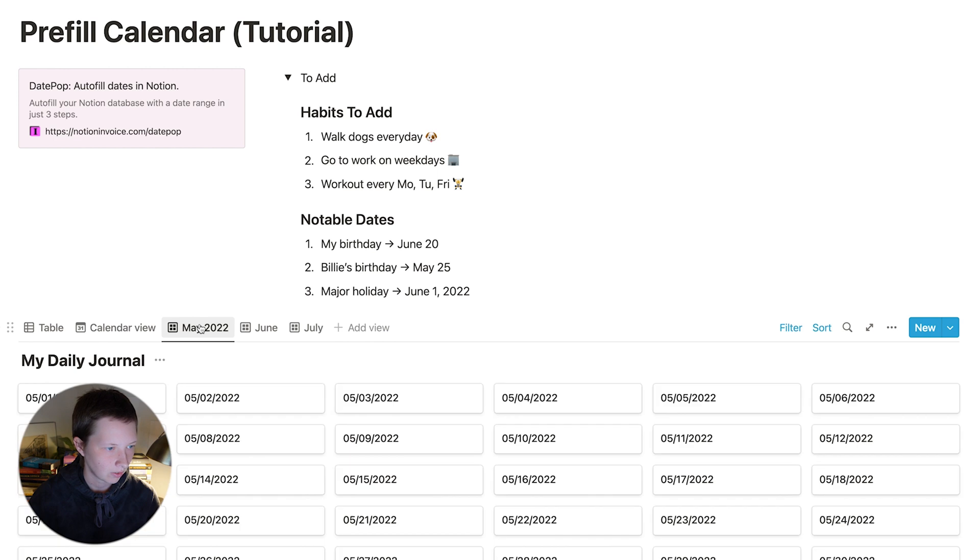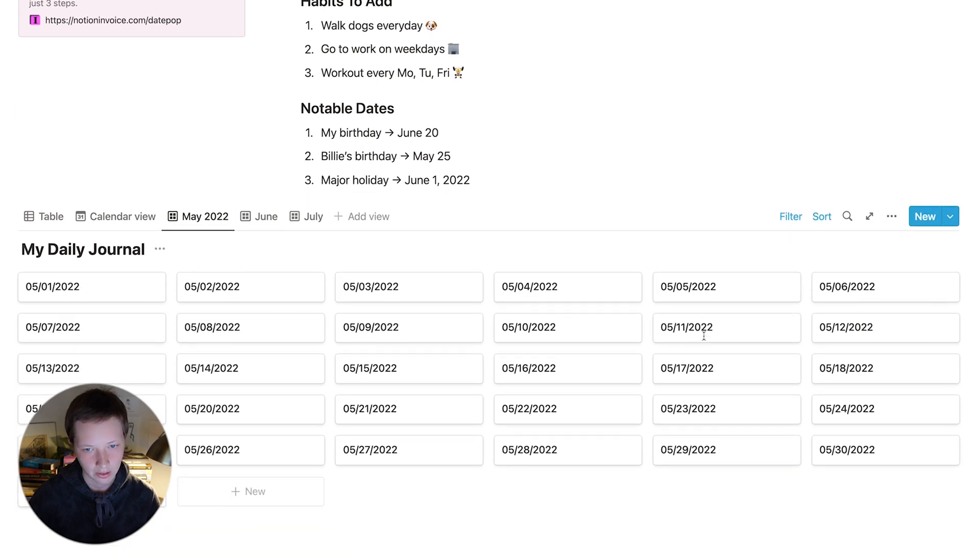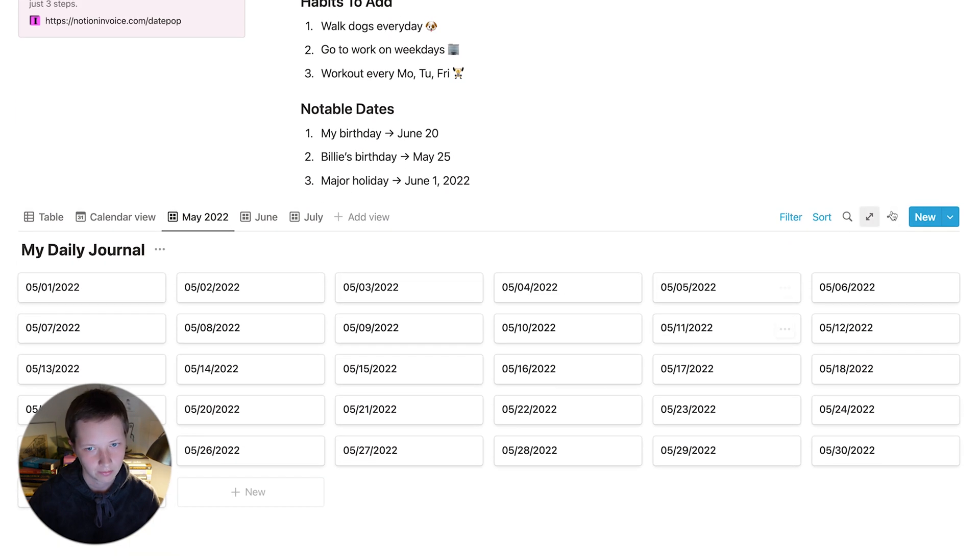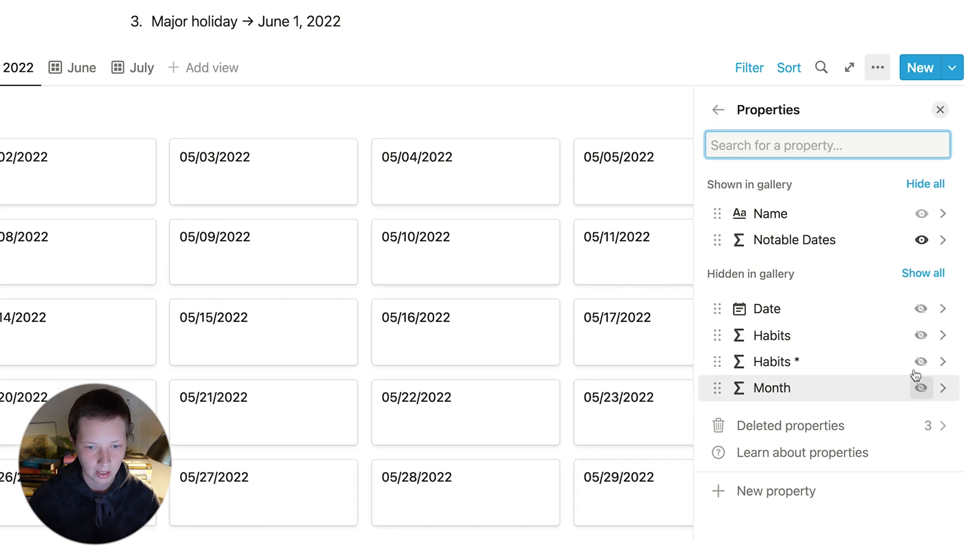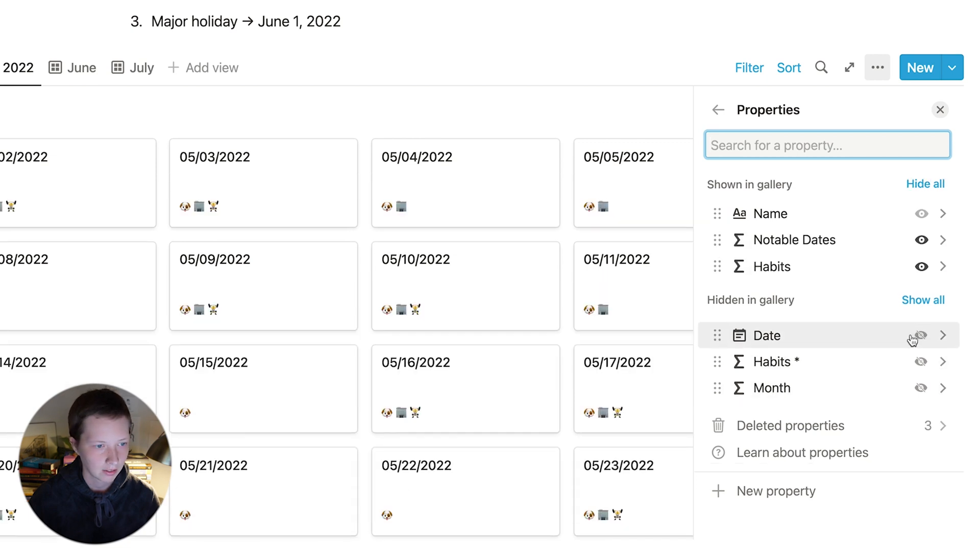You can also add this to the gallery cards. Go to the database menu, properties again, and show notable dates and habits.